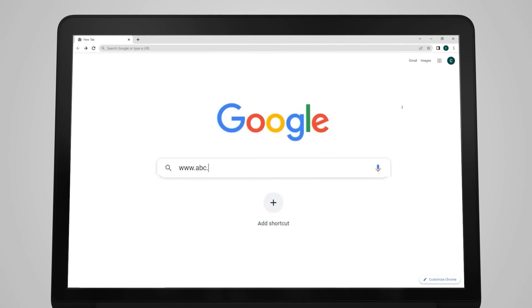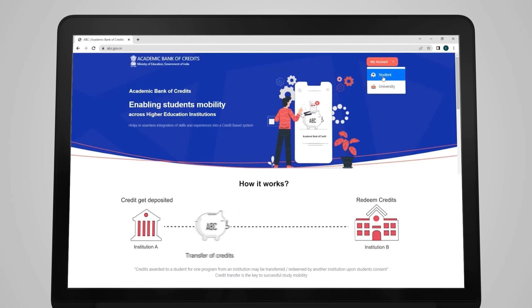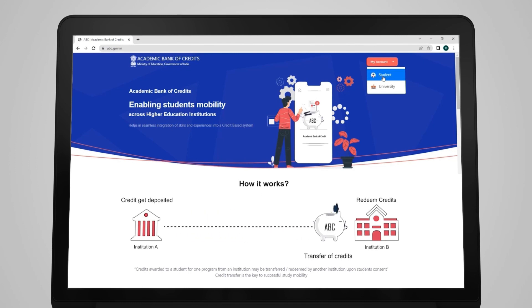Uske baad ek saal aur tune isi college se ya kisi aur college se poora kar liya, toh tujhe degree bhi mil jayegi. Lekin ye tabhi possible hai jab tera ABC mein account ho. Abhi account khulwa de yaar! Just go to ABC website www.abc.gov.in and open your account — interface is very easy. So earn the credits from anywhere and enjoy the academic freedom!